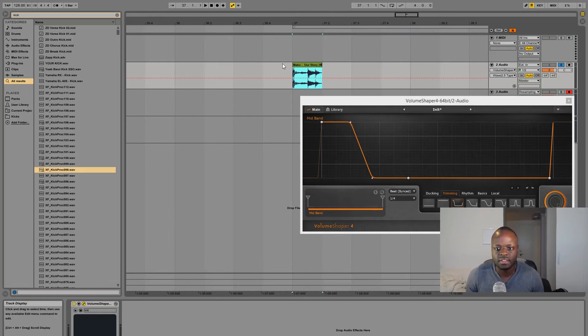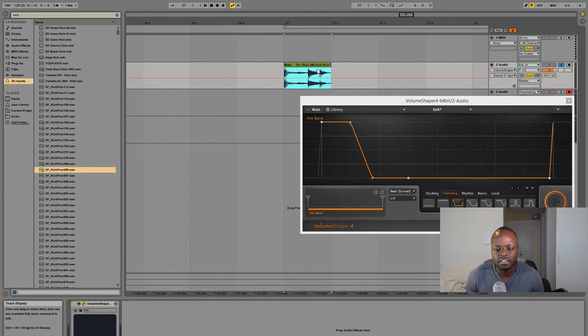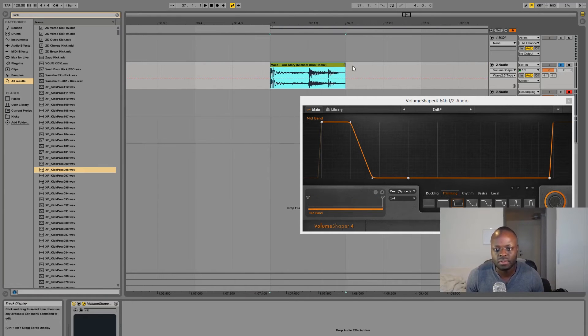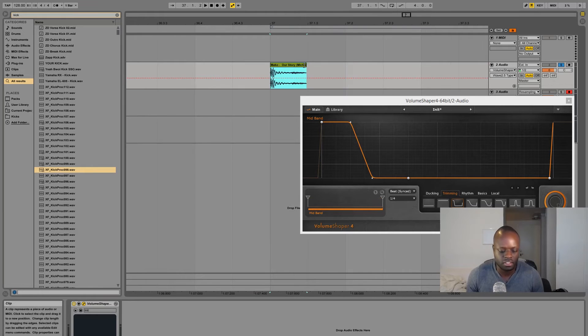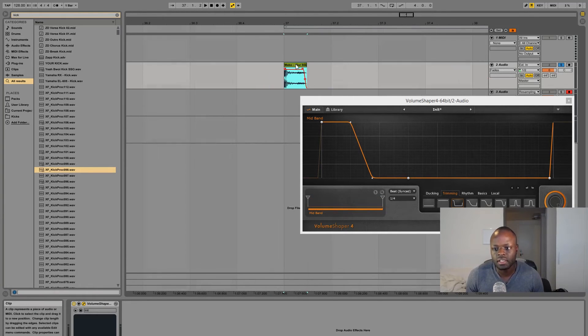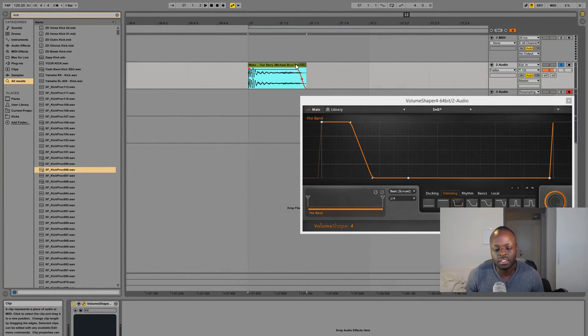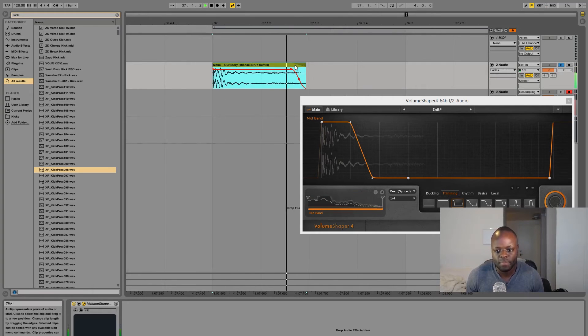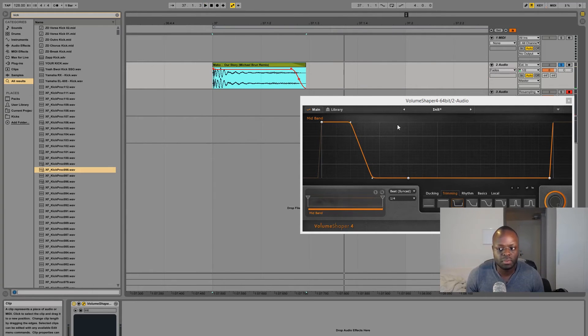You can also do it in Volume Shaper 3, doesn't necessarily have to be number 4. Anyways so this is how it sounds like, I mean we're pretty much done already.